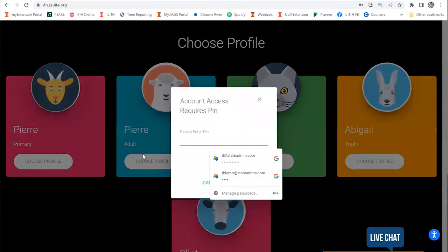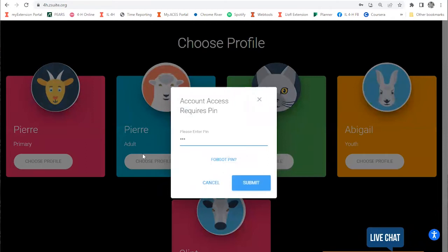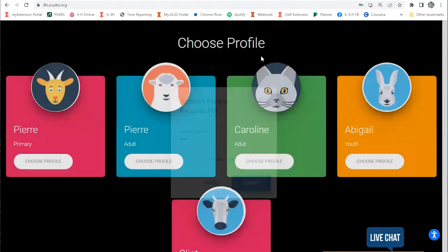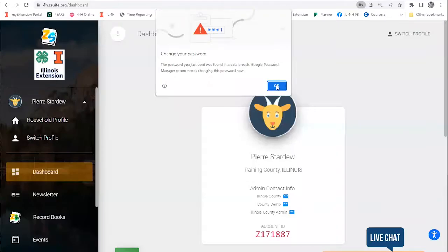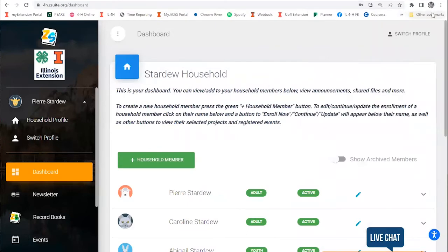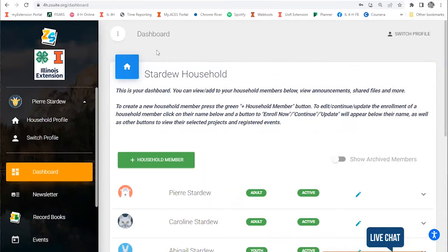When you do that, you're going to be asked for an account pin. Whatever pin you set when you signed up, you're going to add that to the menu. Next we're going to be taken to our household dashboard, and this is what you get every time you log into Z Suite.